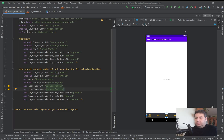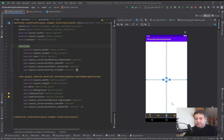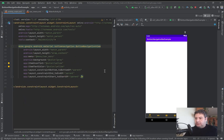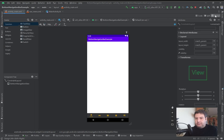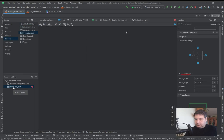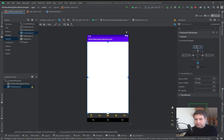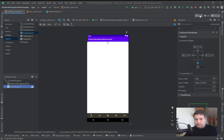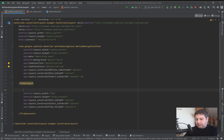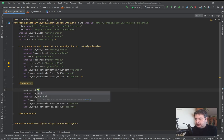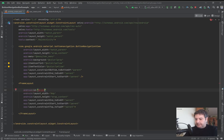Back in main activity, instead of the default TextView I need a FrameLayout. I'll give it an ID of fl_wrapper to serve as the container for the fragments.